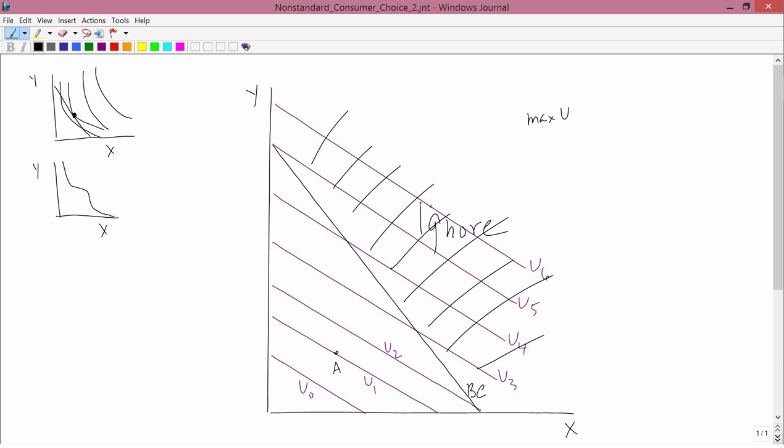There are ways he can get to utility level u2 by going to point B, which is better than point A since A only gives u1. He could go to a point like C, D, or E — all those give him u3, which is better than u2 and better than A. But I claim he can even get to level u4 by going to say F or G.